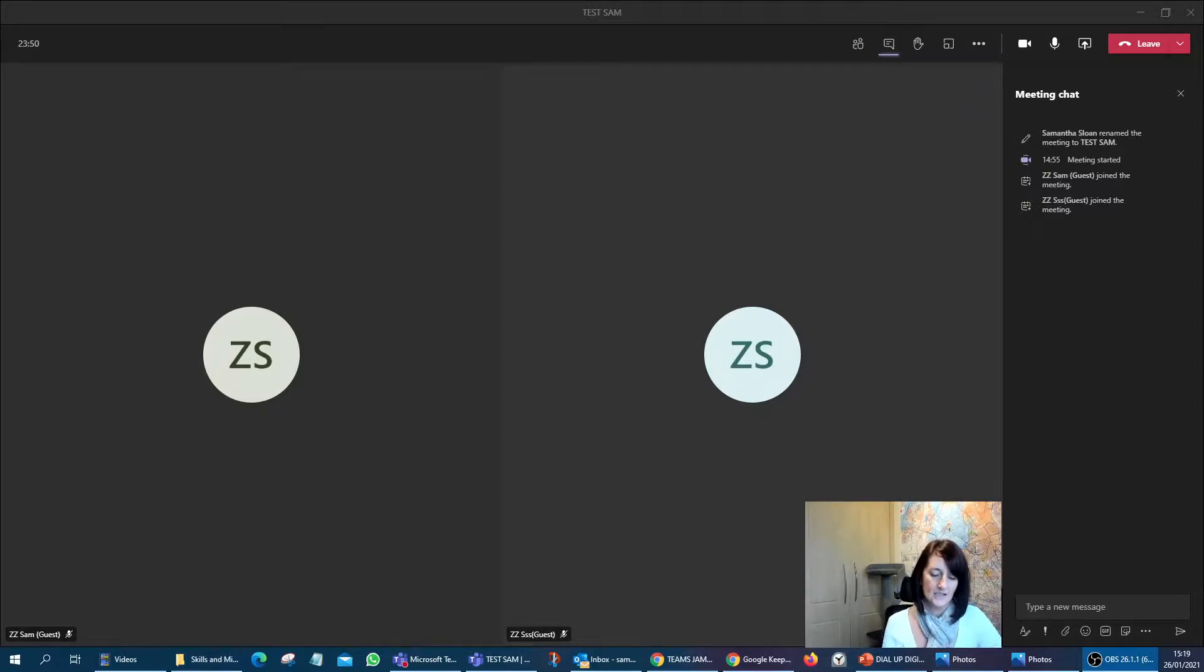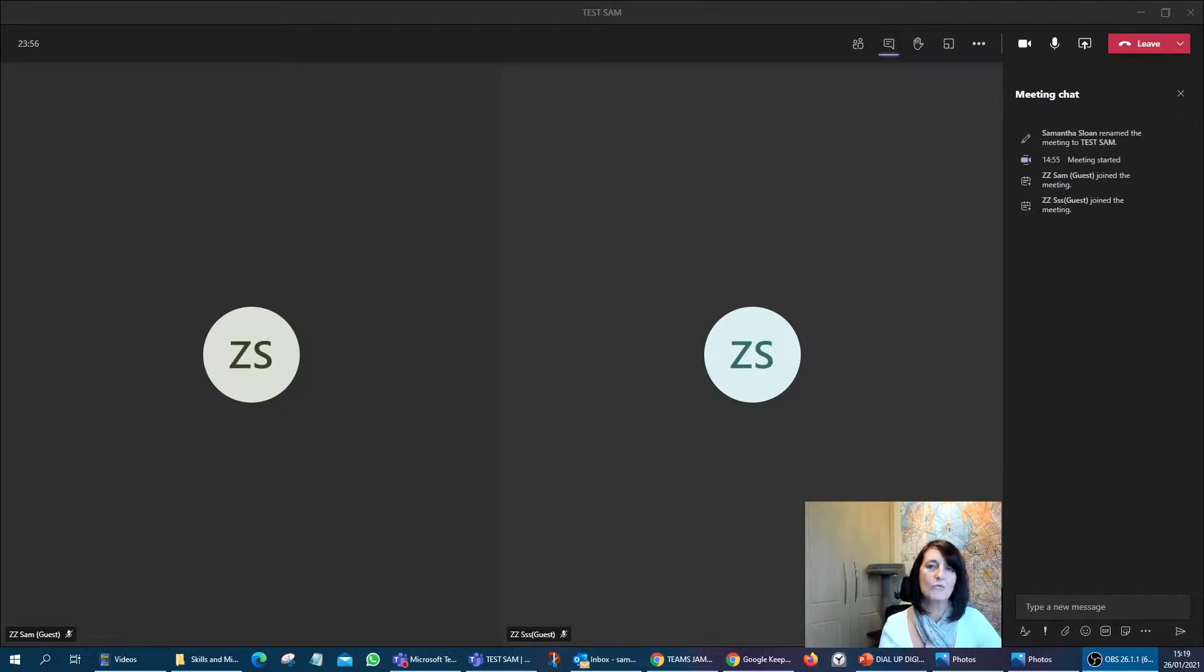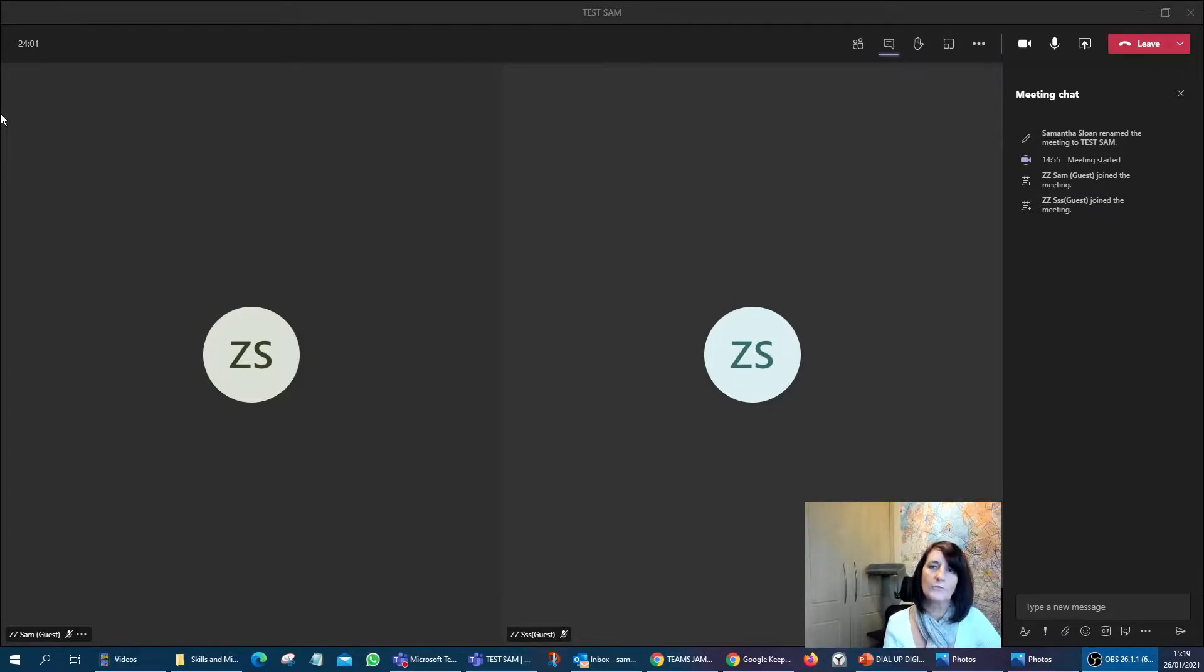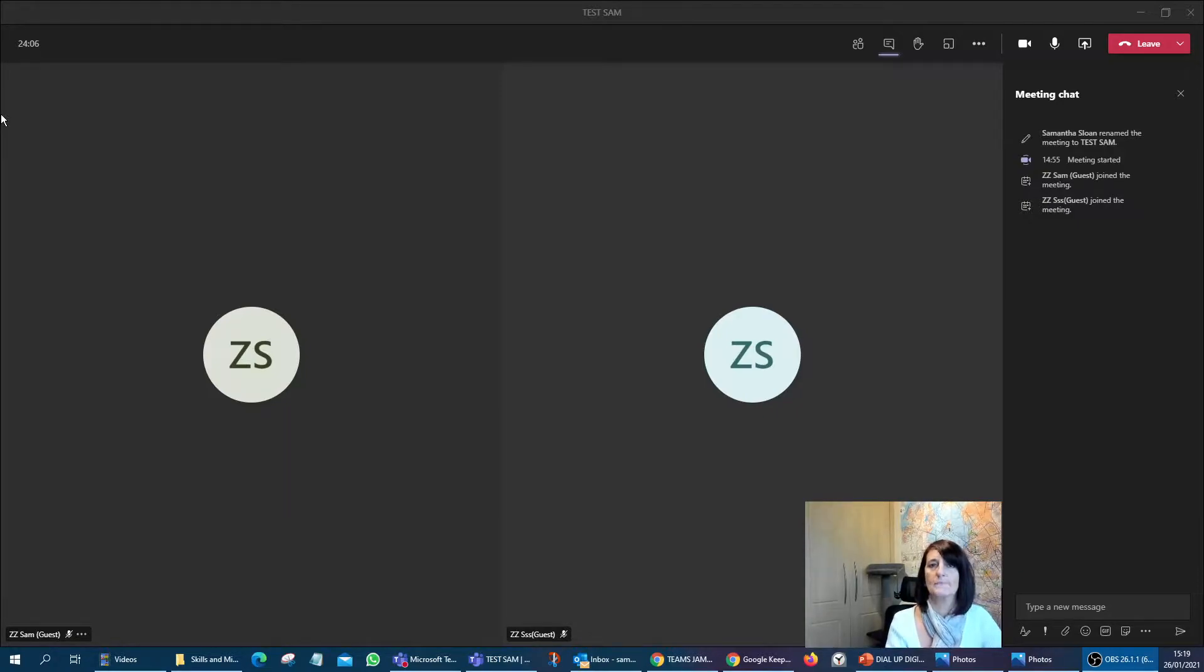But today, I'm getting asked more and more around Teams. How is it that we can utilize and use Teams? There's been a relatively new piece of functionality in Teams over the last couple of months. So let's just have a look at breakout rooms.